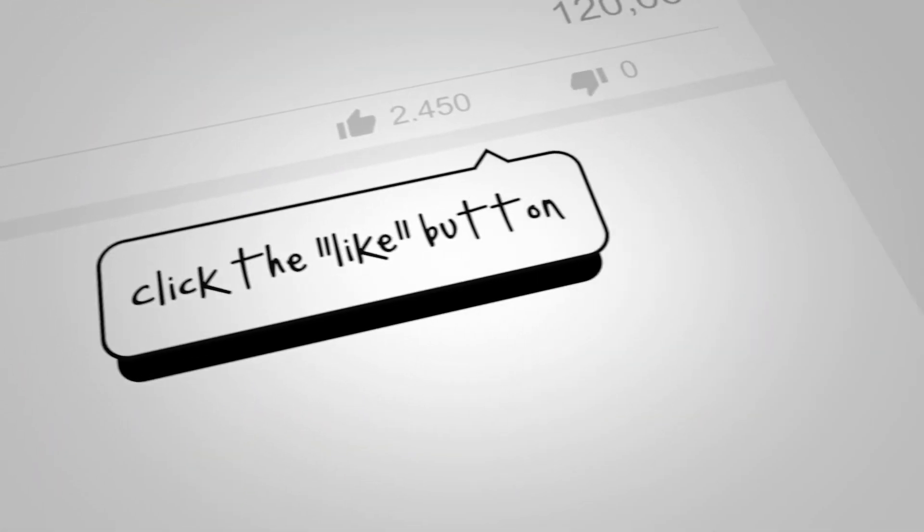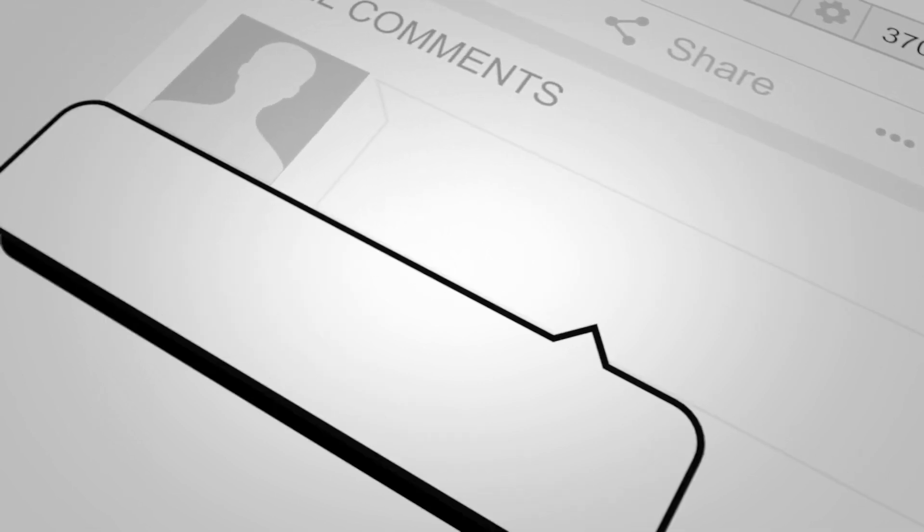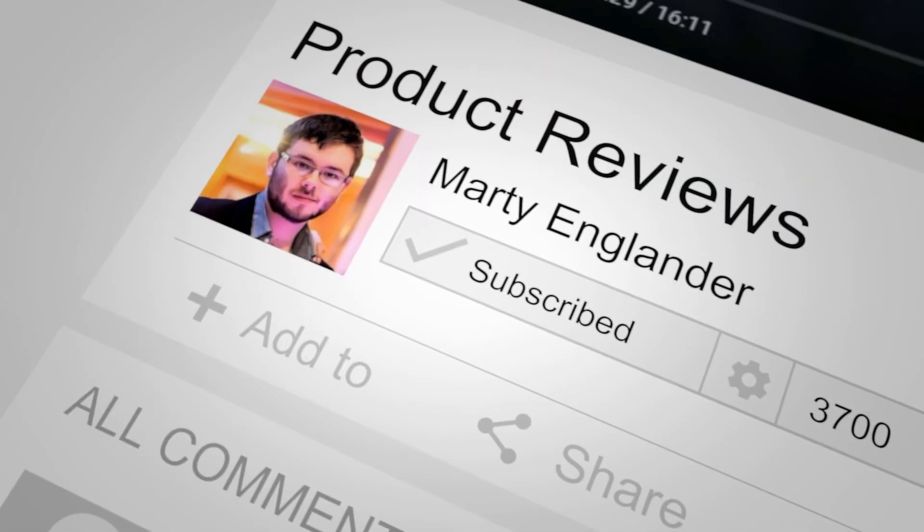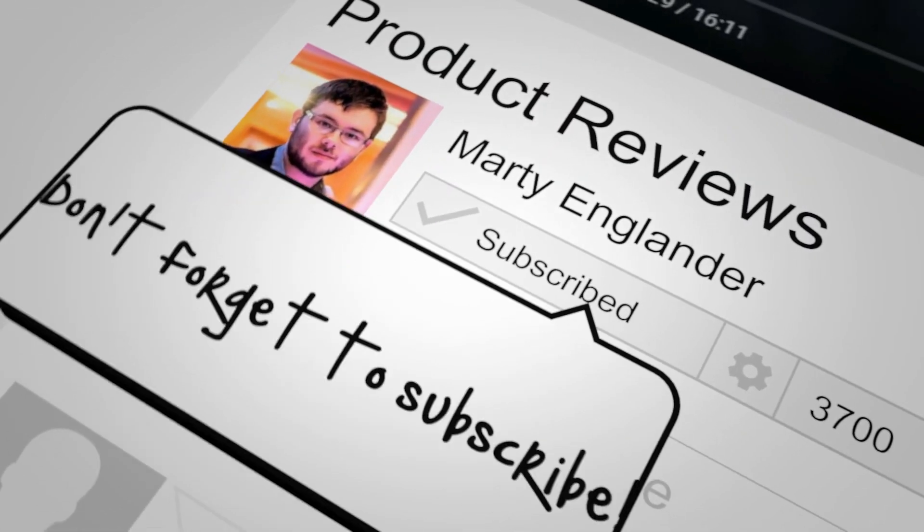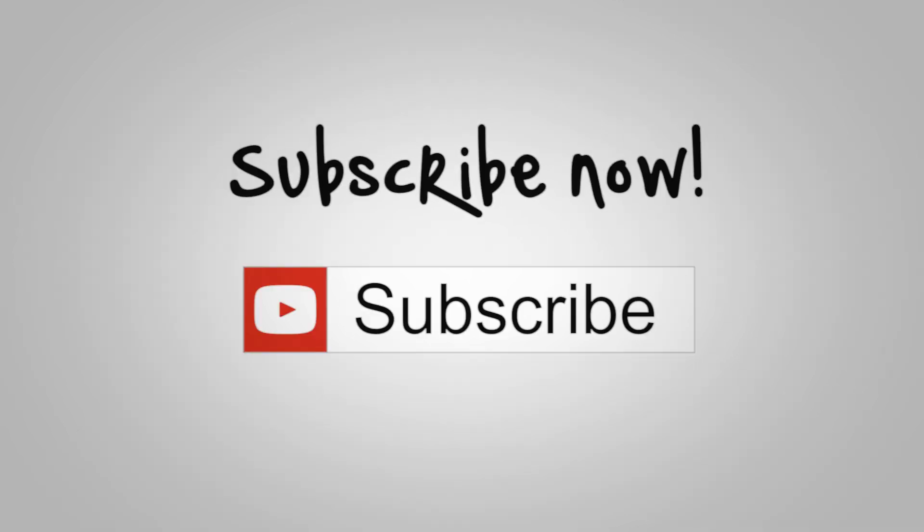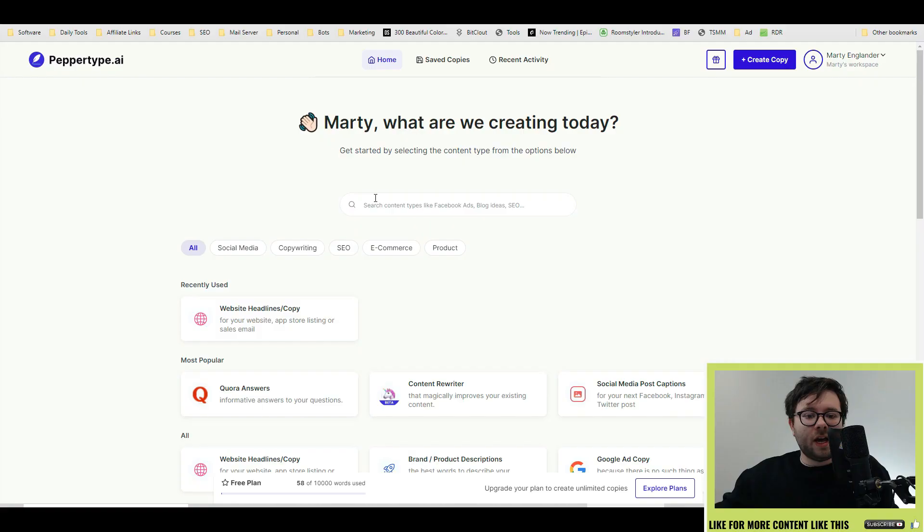And I'll also leave a special discounted link for PepperType that I will keep updated for you so you always get value for your money. All of this can be found below.